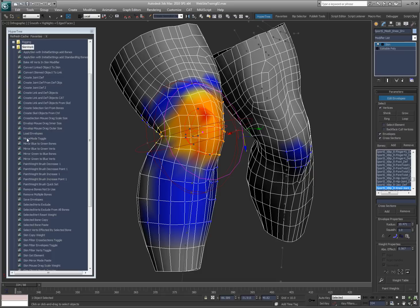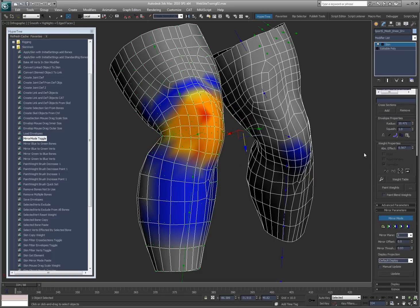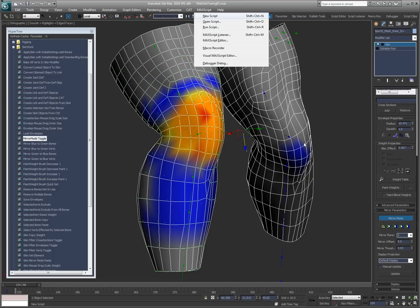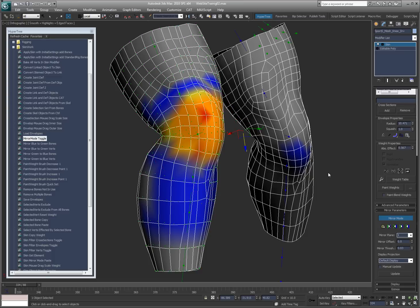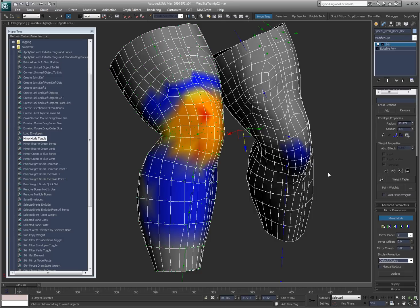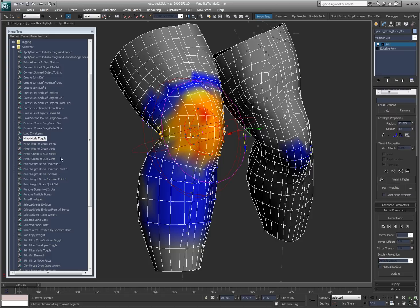Mirror mode toggle is obvious. It just toggles mirror mode on and off. See, it's on now. I have a hotkey for that. So what I like to do is mirror mode toggle, mirror blue to green, and turn it off. So you can mirror blue to green, green to blue, verts, or bones. It comes in real handy just to do it real quick.